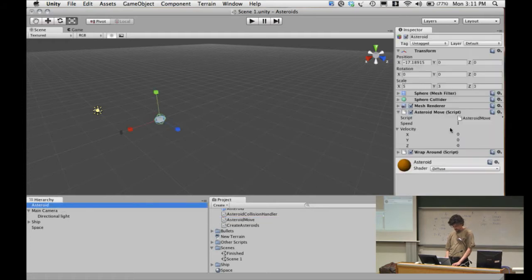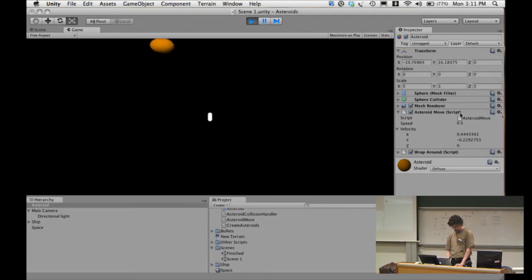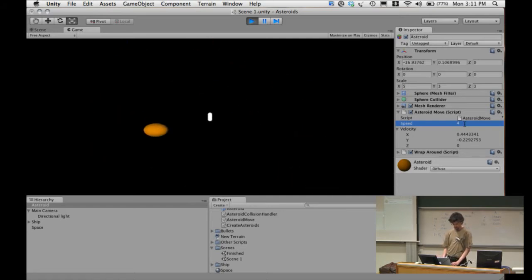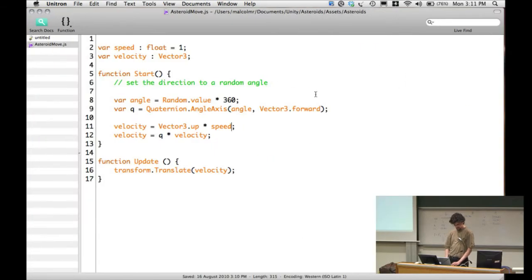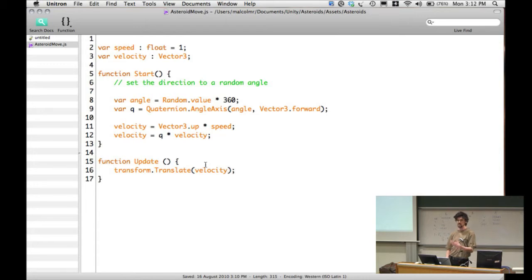Now we have a speed field in the inspector. We can change it down to 0.5 for a slower asteroid. But changing speed on the fly doesn't change anything, because we only use speed in the Start function, which runs once when we first create the asteroid. It creates the velocity vector of that length, and nothing in the Update code changes the velocity vector. If we wanted to change speed dynamically, we'd have to recalculate the velocity in the Update function rather than just once at start.